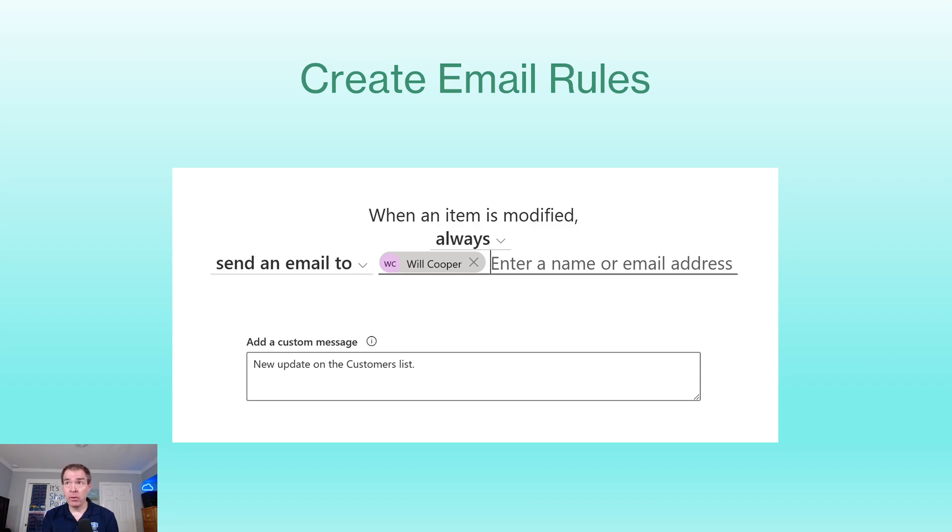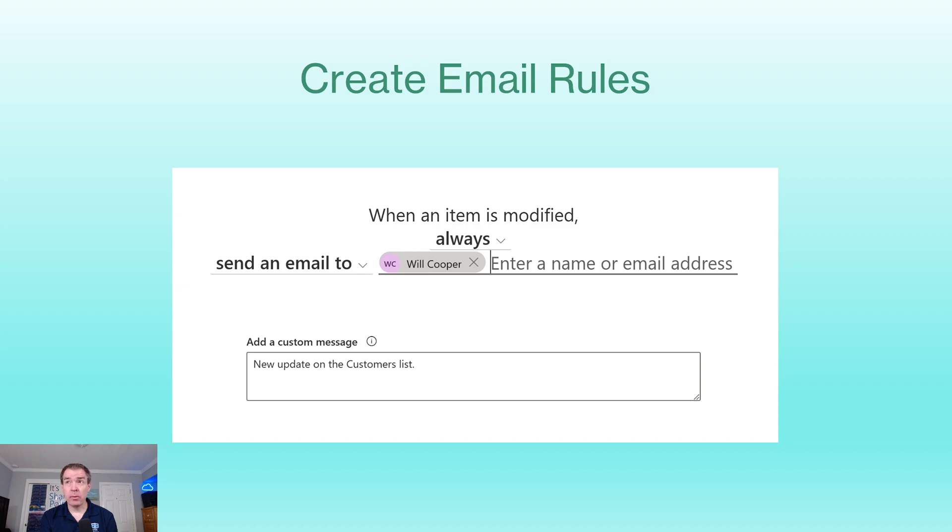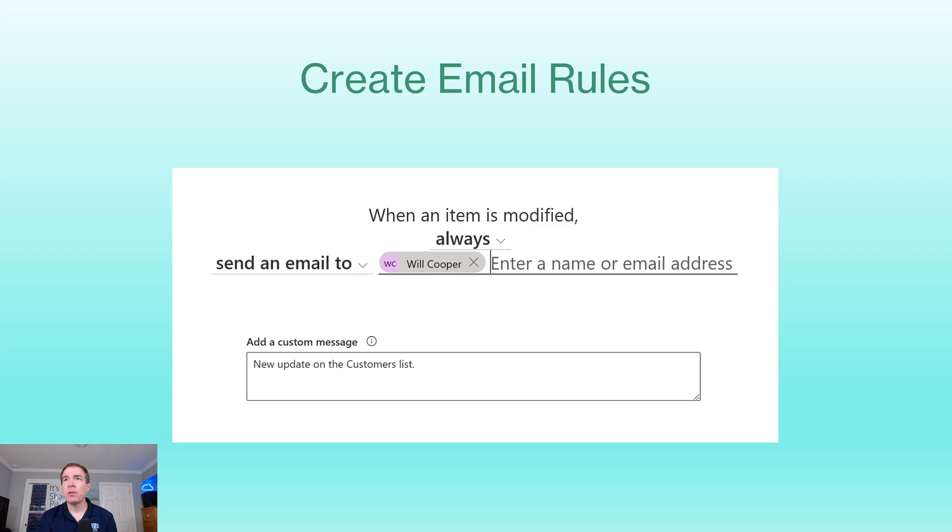And then on the next screen, we've got a few options. Of course, we can go ahead and set who the recipient is, or you can have multiple recipients. This will only be for users inside of your tenant. You can't put in an email to an external address. So we can have this happen always when items are modified, or we can set conditions in here as well.